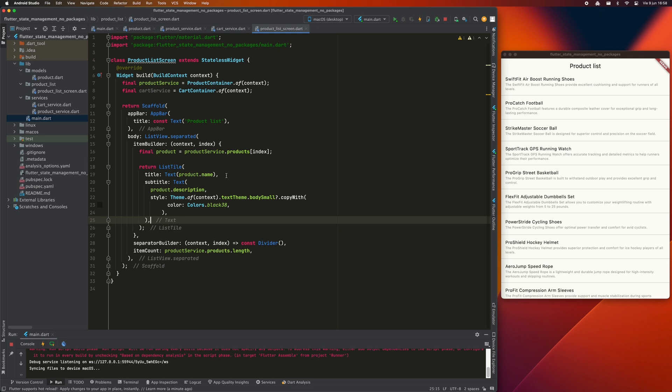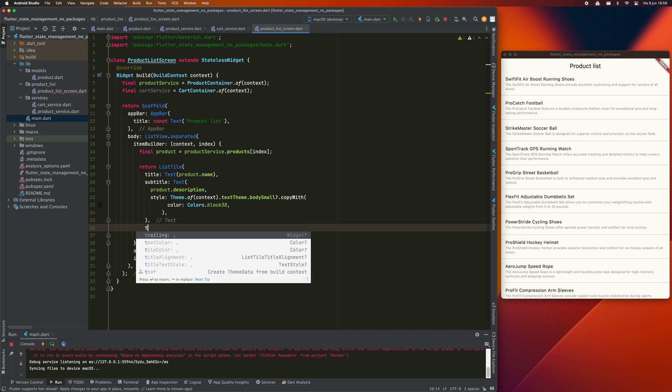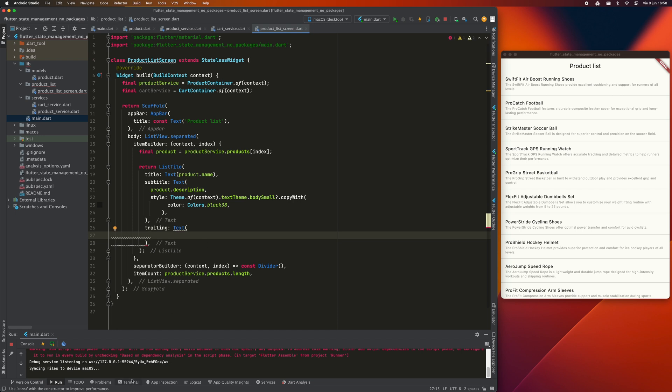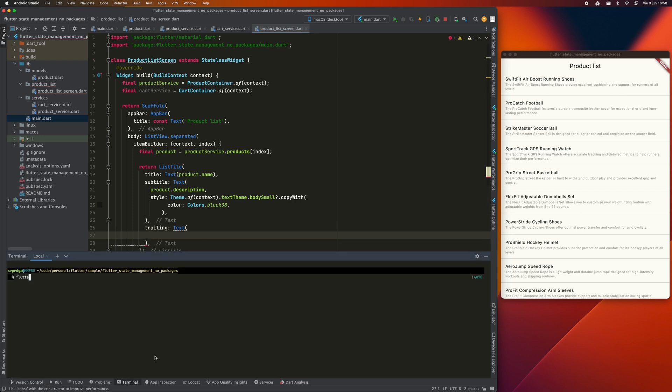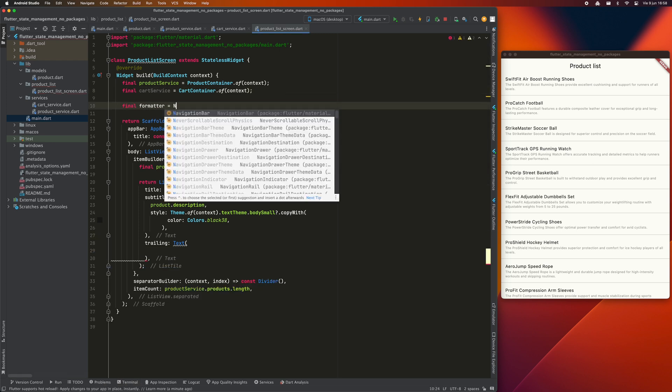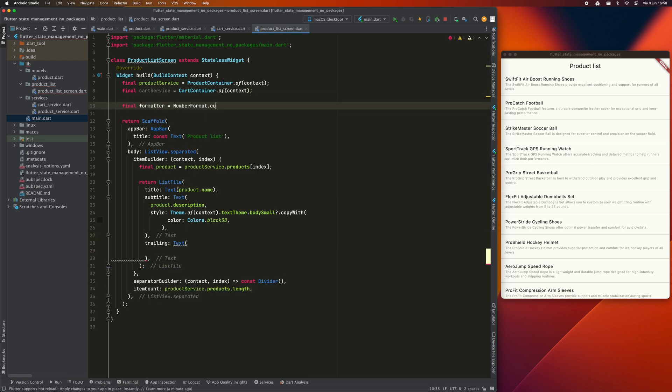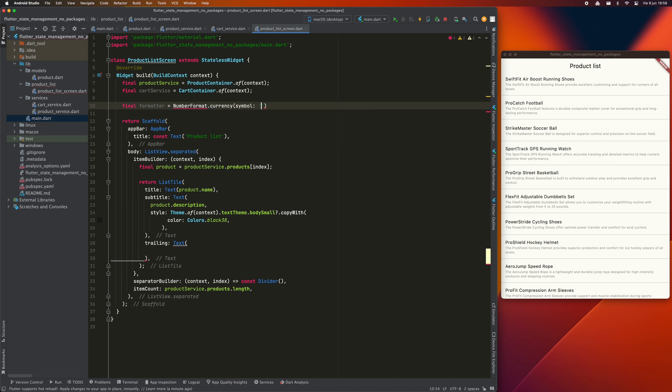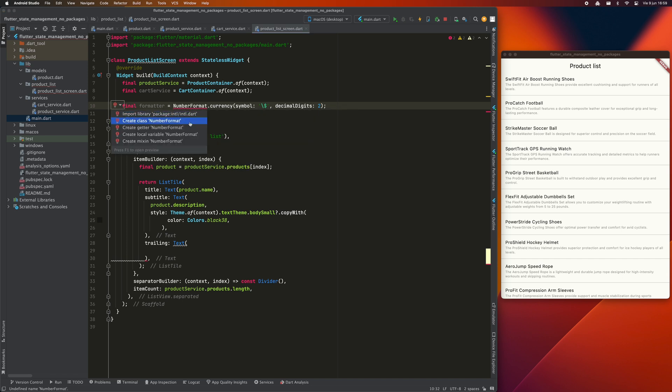To make it look more like a ProductListing I'm going to add the price, but to format the currency I'll need the intl package, so I install it using this command. Now I can define this variable of type NumberFormat. I'm going to set it to US$. This way I will be able to display the price correctly.